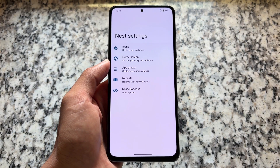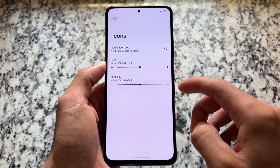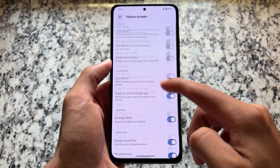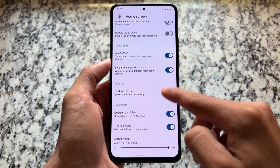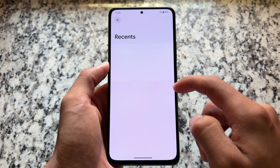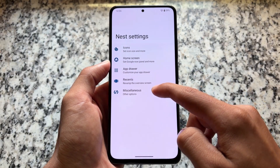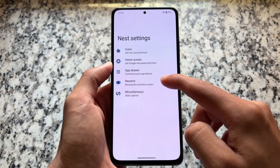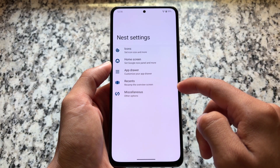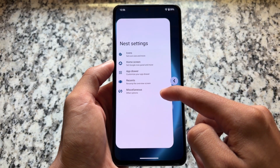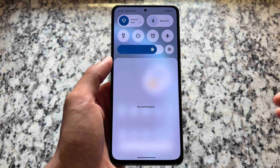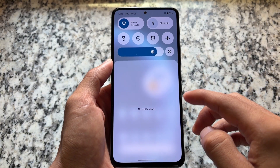Moving on to the default launcher — as expected, it does not have Pixel Launcher pre-installed. This is called Nest Launcher, which brings a few extra tweaks here and there, although some things are actually missing since this is the initial version, so we can expect these kinds of things. This is the default launcher you have; everything else is just kind of similar.